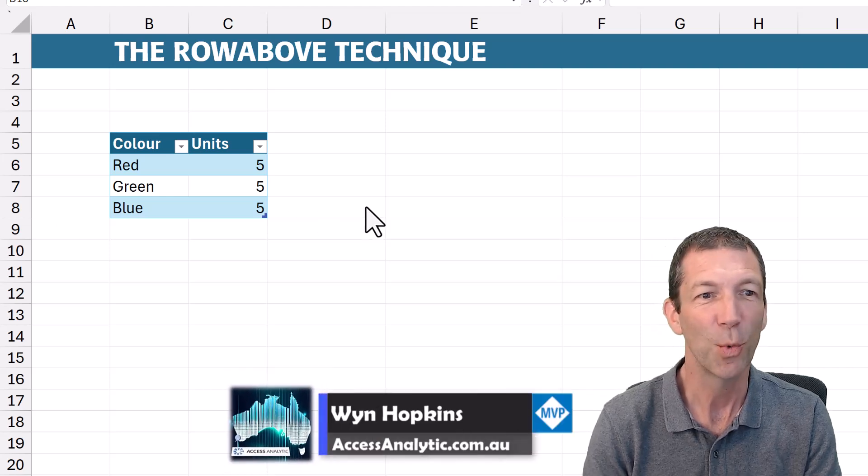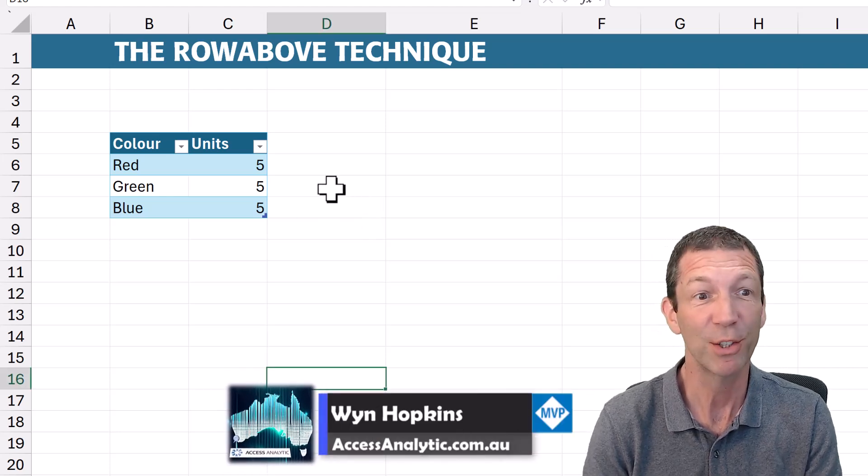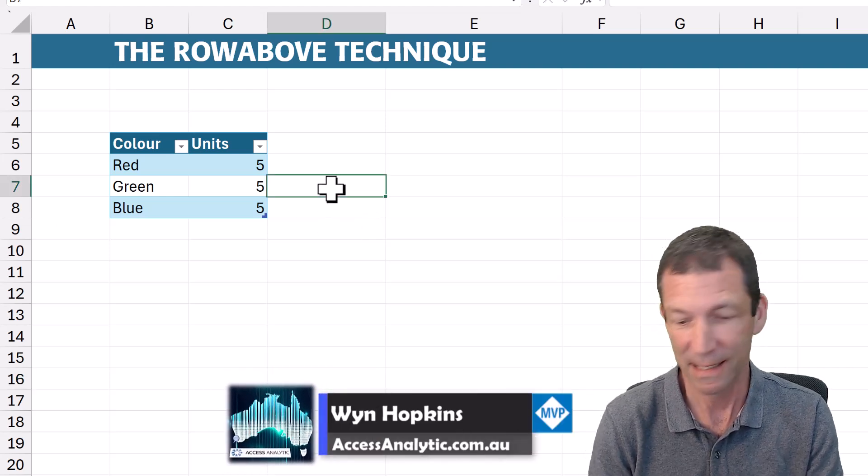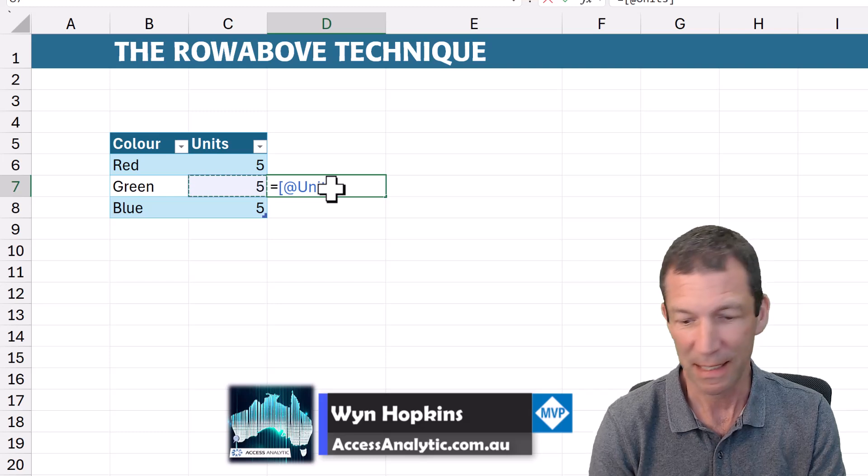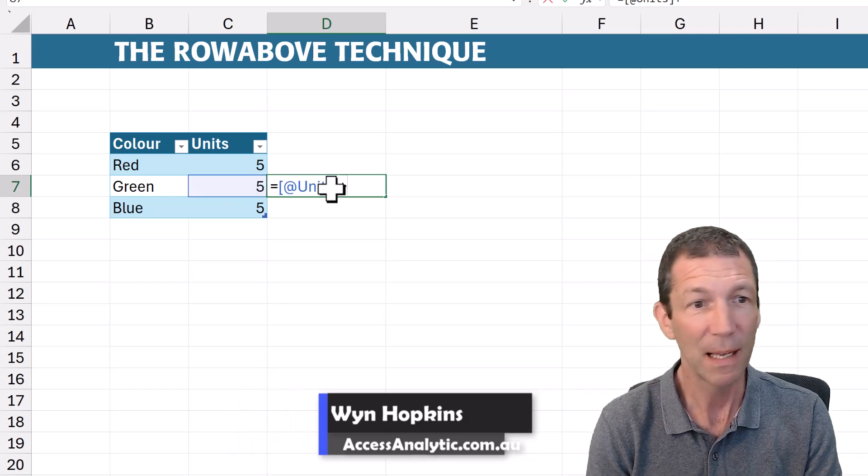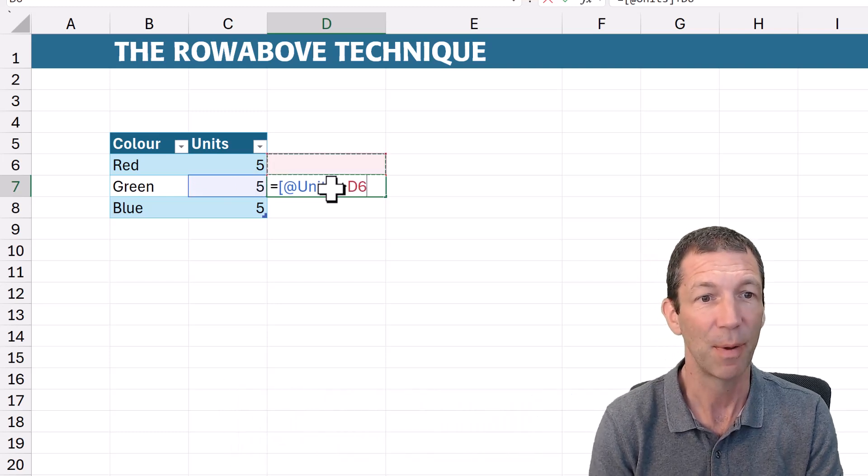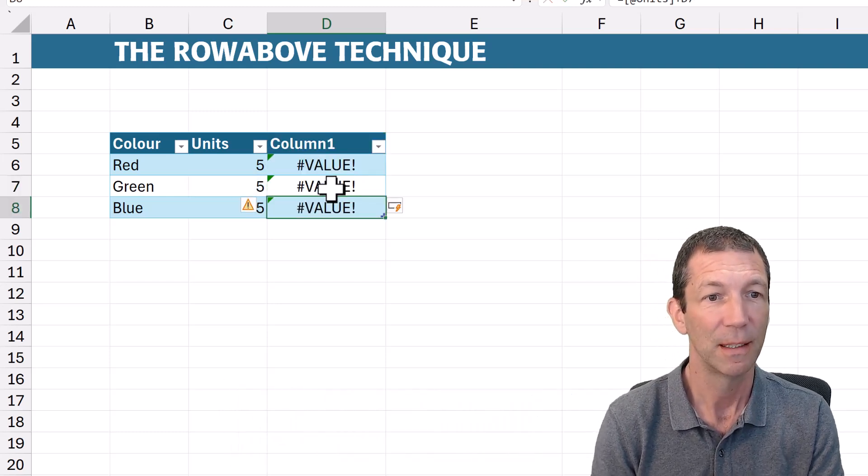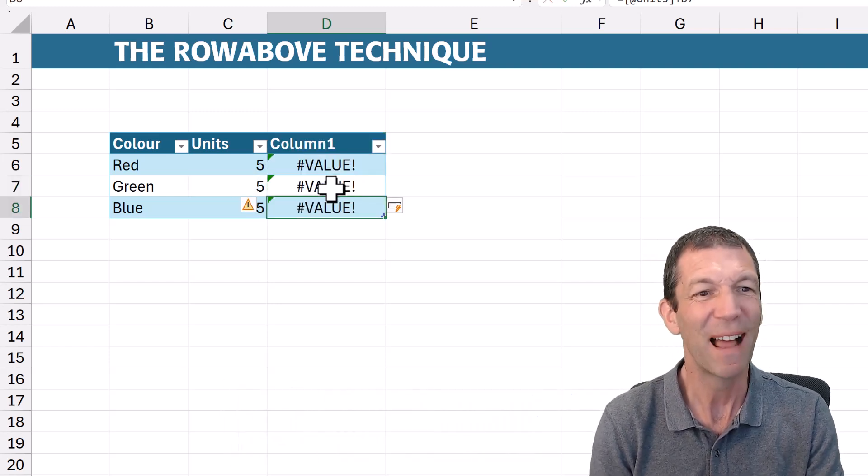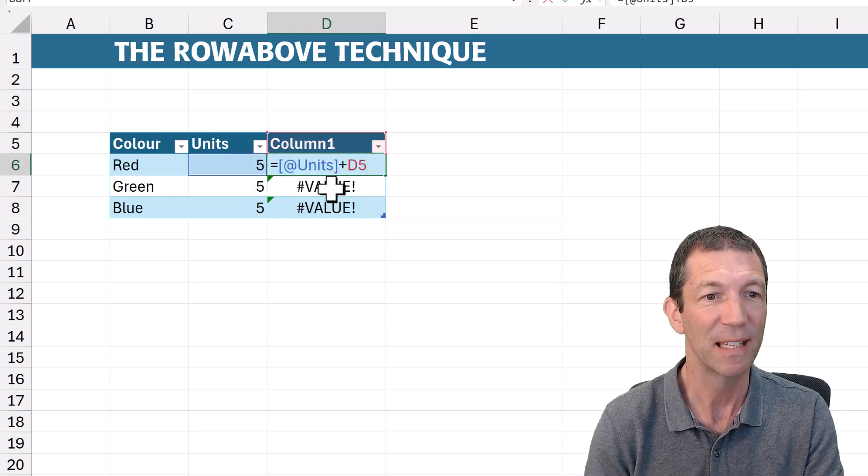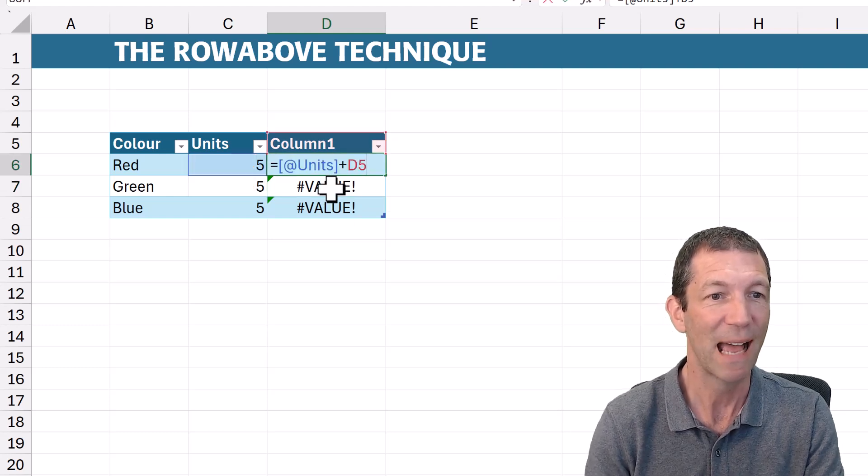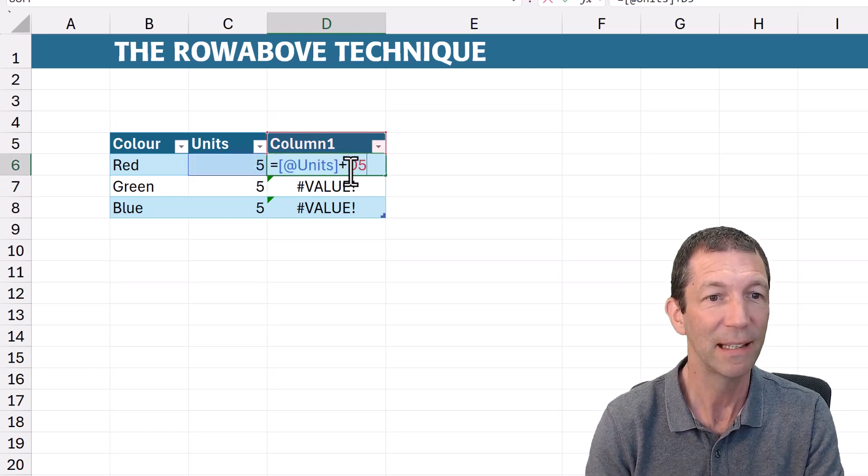Let's say you want to do a running total in a table. So you go equals this cell plus the cell above. And you get a value error, the reason being that this cell is trying to add on the heading.